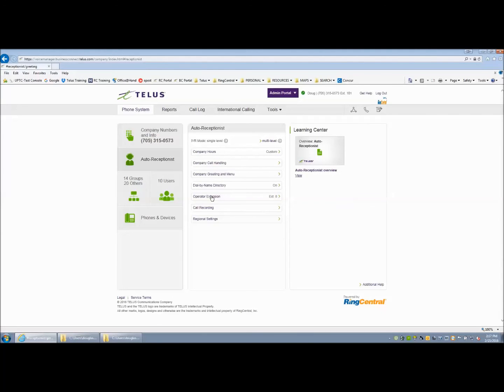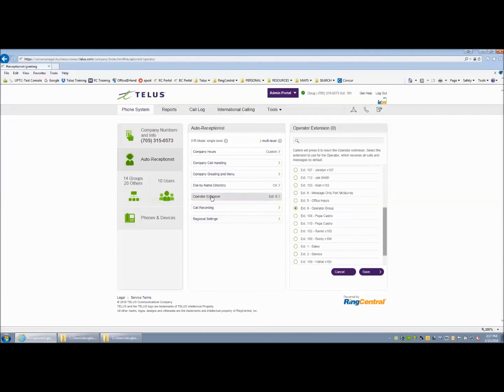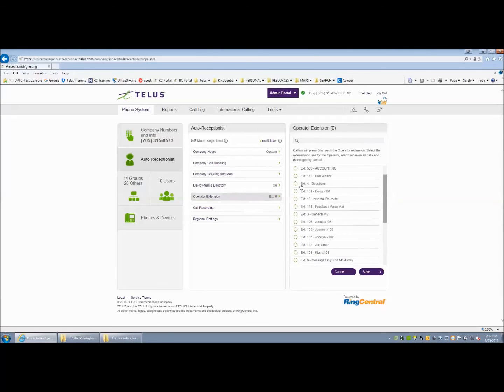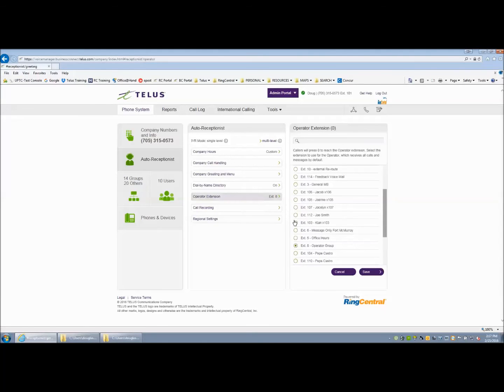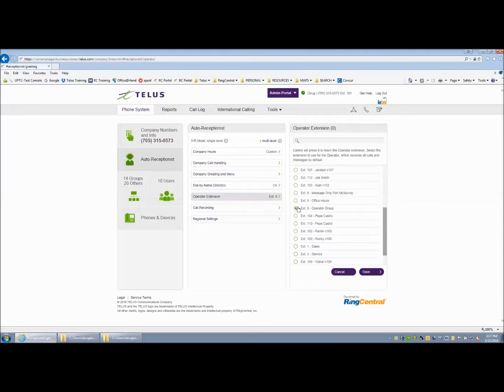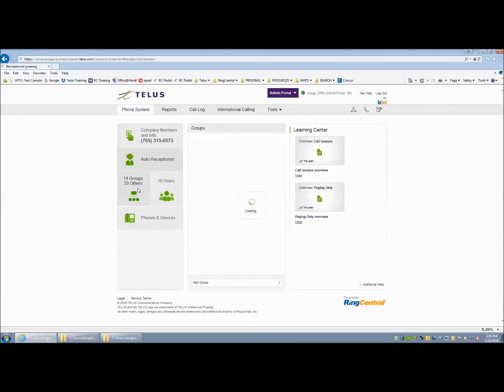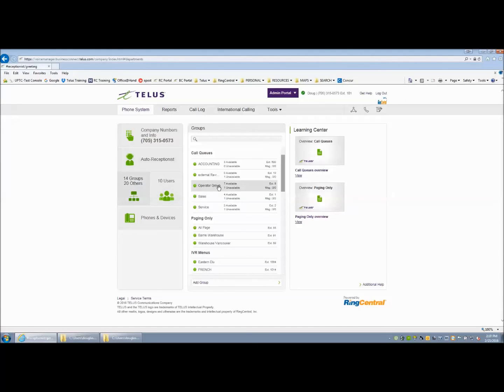Then you will establish your operator extension. Your operator extension can be an individual user. For example, extension 113, extension 114 or extension 101, etc. Or it can point to a group queue. In this example, the group queue has a number of users built as the operator group.